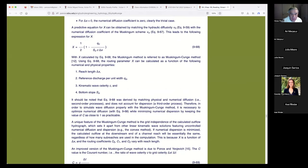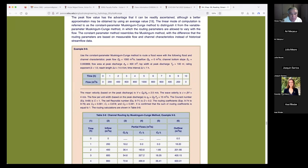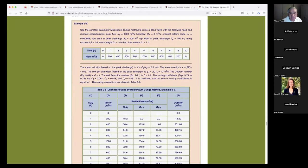So I'm going to go, without further ado, to the Muskingum-Cunge method. It says: use the constant parameter Muskingum-Cunge method. There are two ways to do Muskingum-Cunge: constant parameter and variable parameter — I'll get to that later. The problem is to route a flood wave with the following flood and channel characteristics.